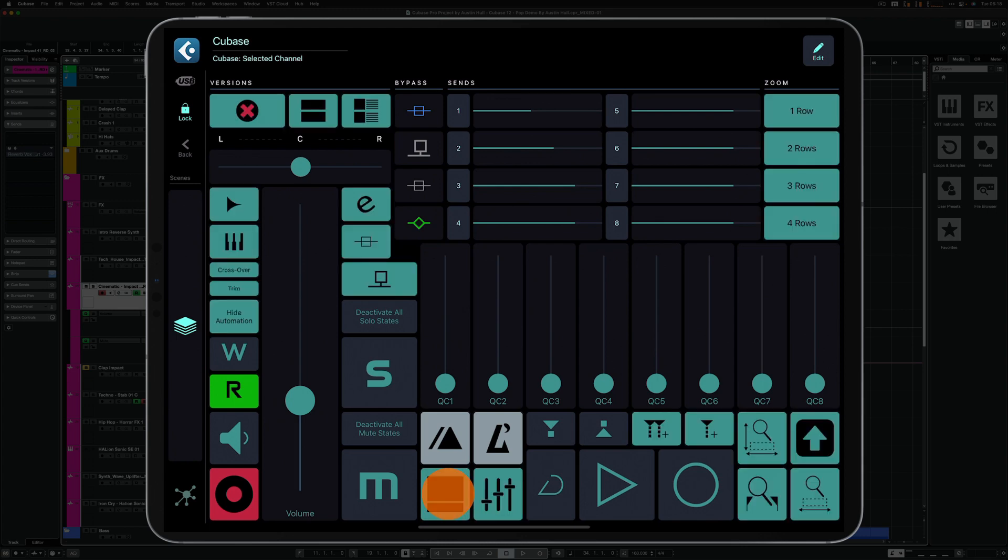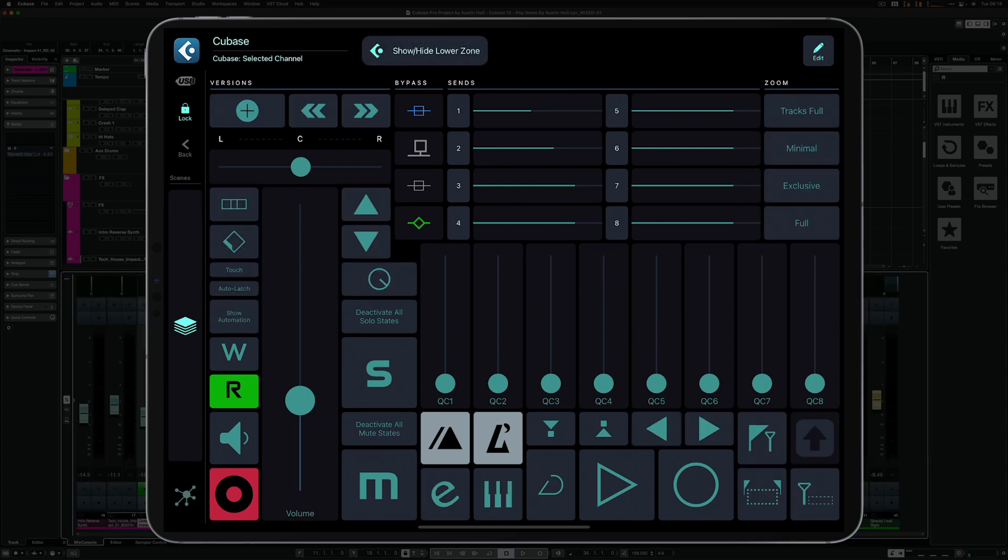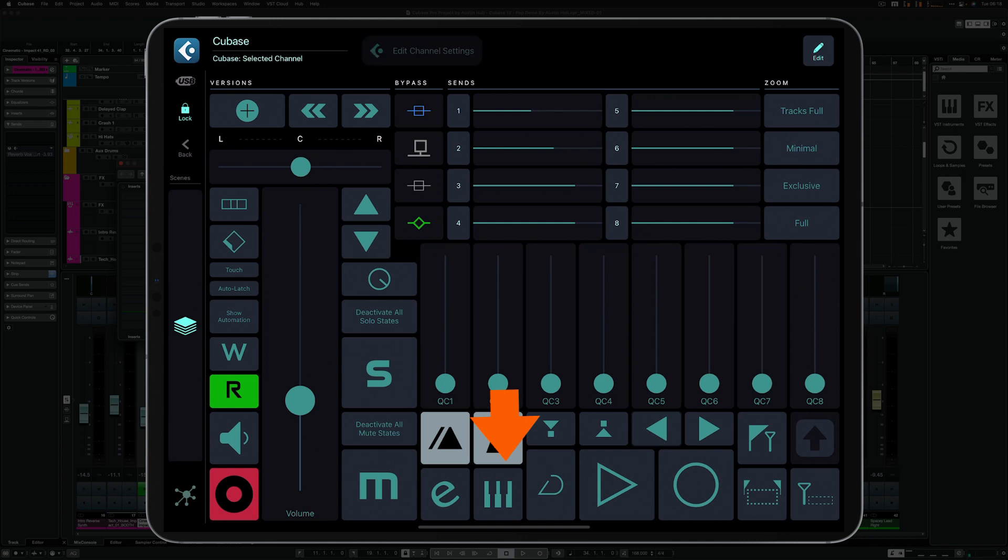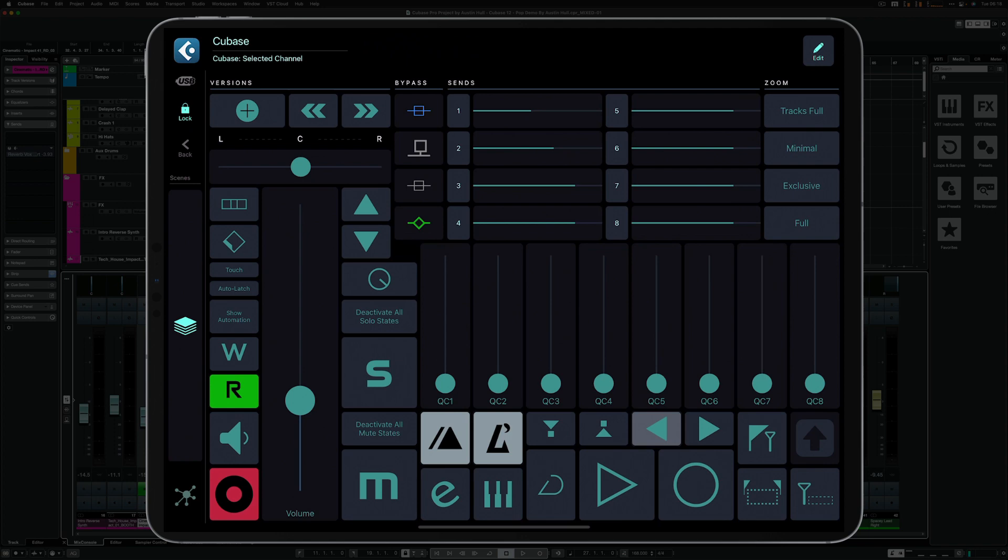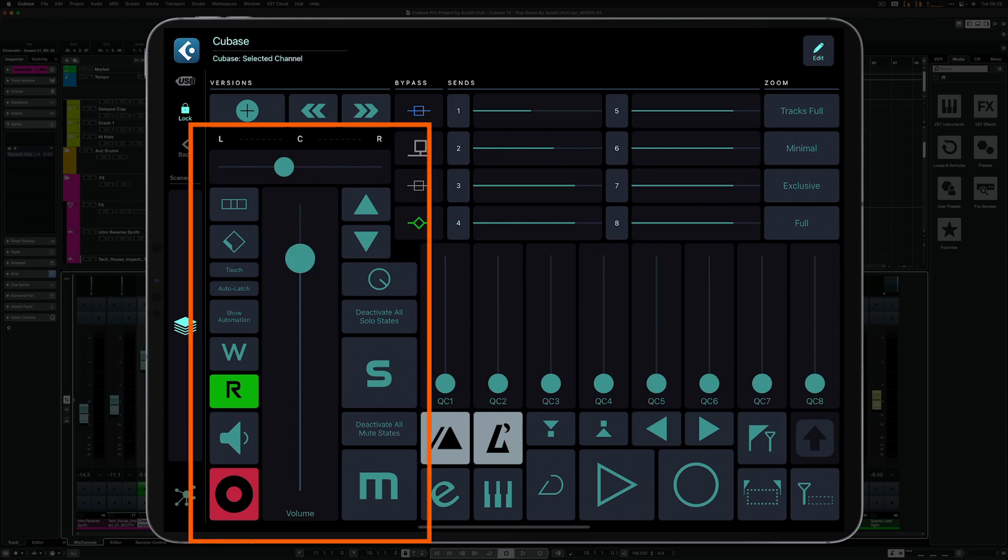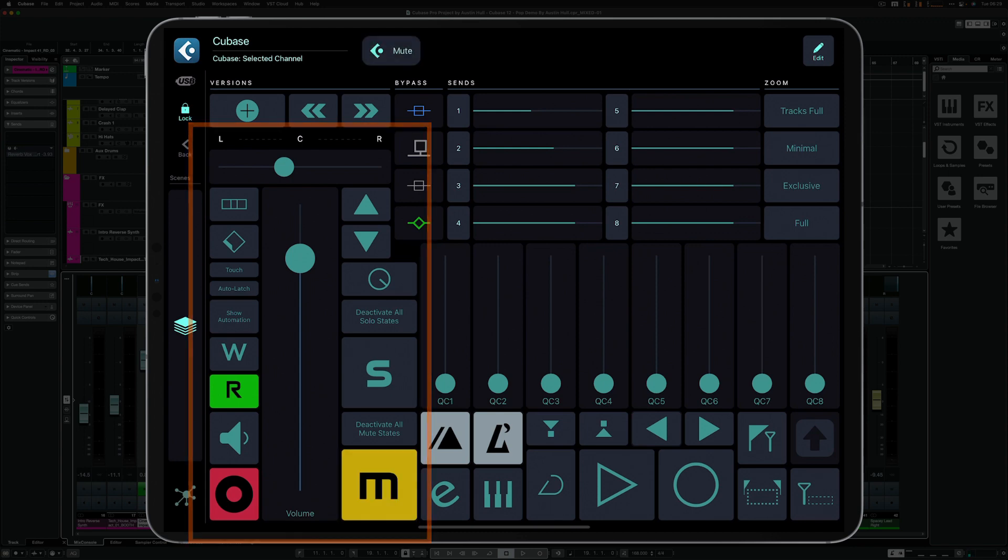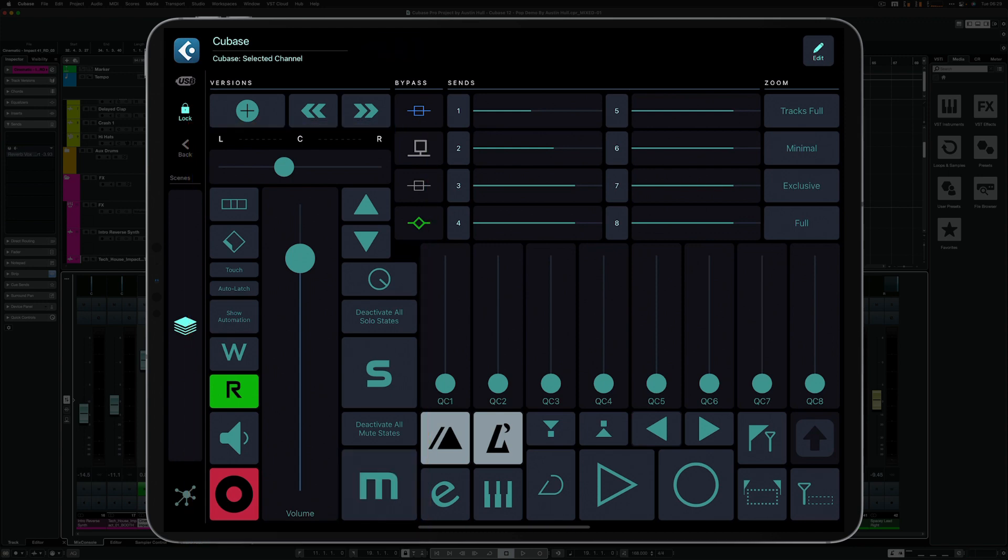We've got several useful buttons for showing, for example, the VST instrument window, edit channel settings, go to next and previous markers and so on. We've got some selected channel controls like volume and pan faders, solo and mute buttons and automation options.